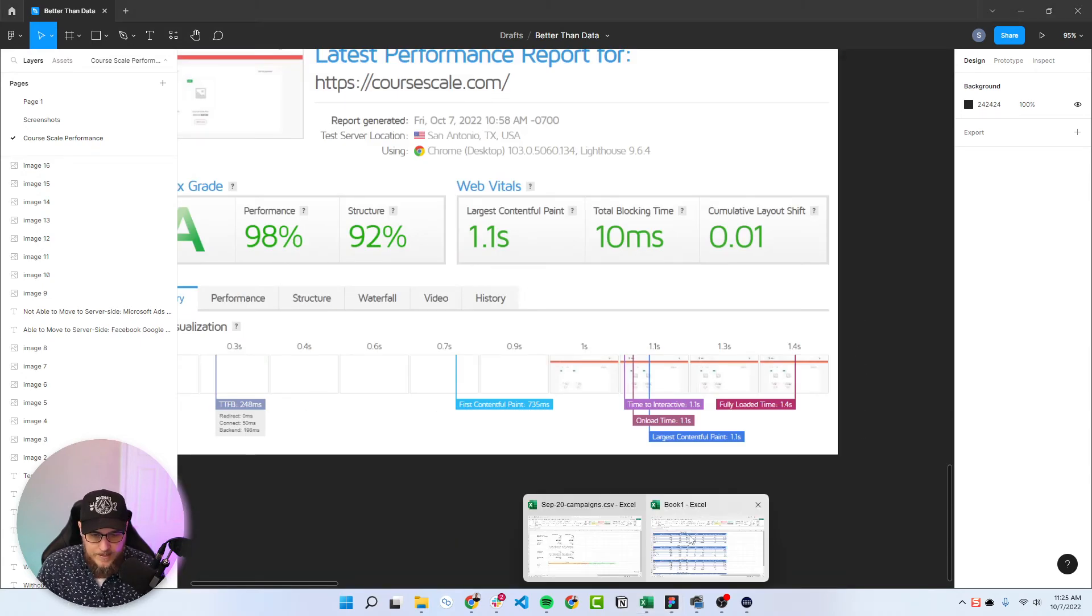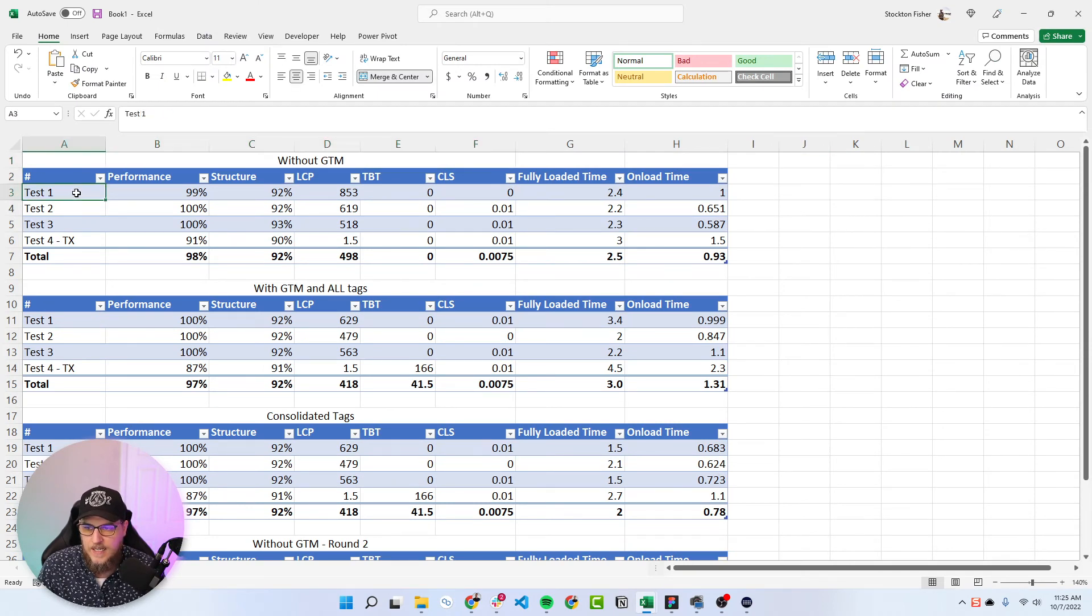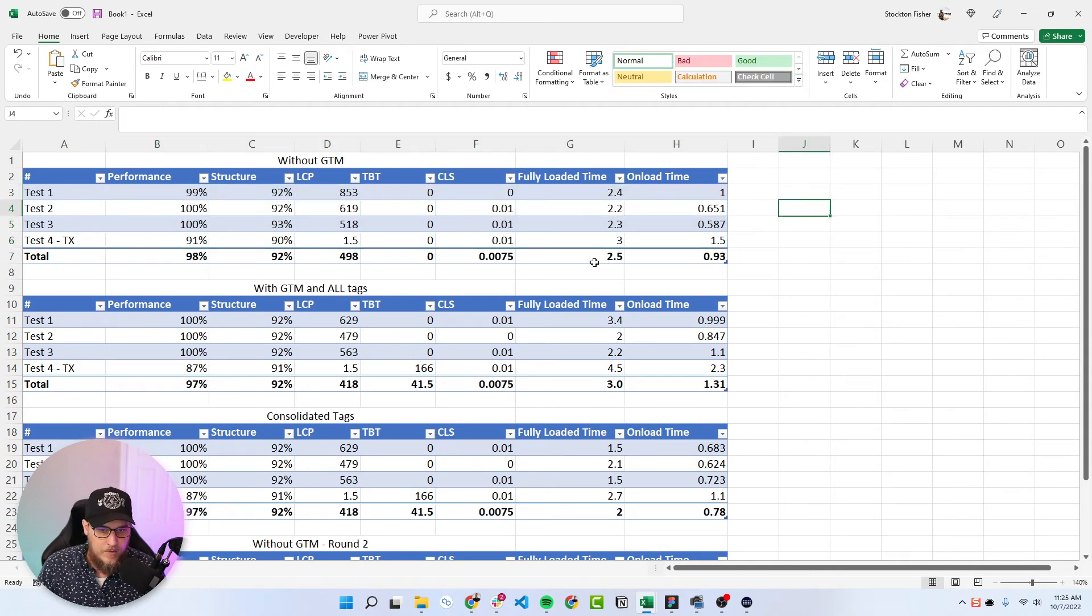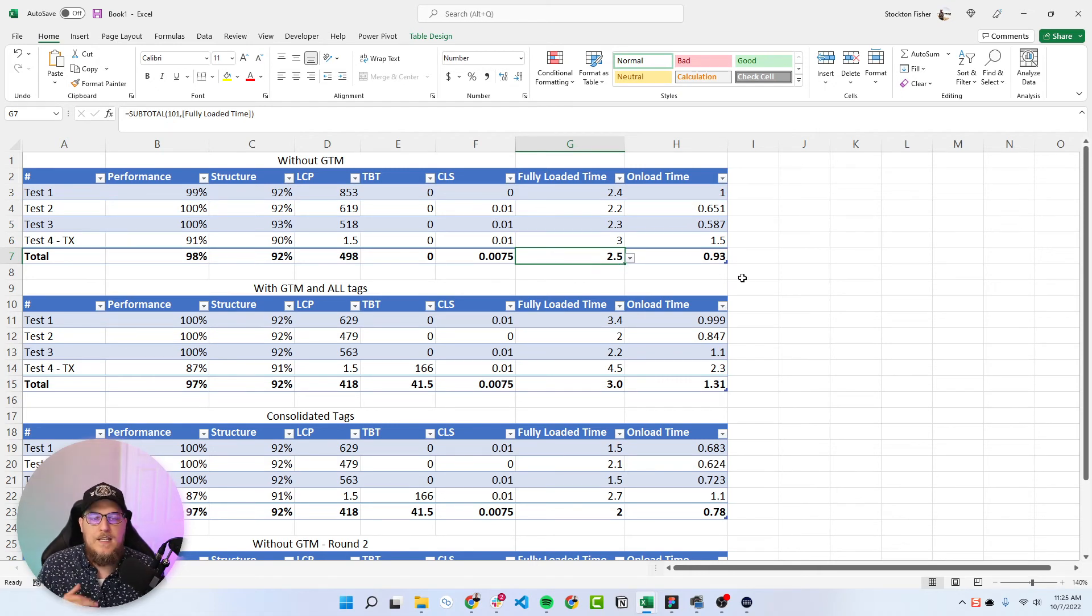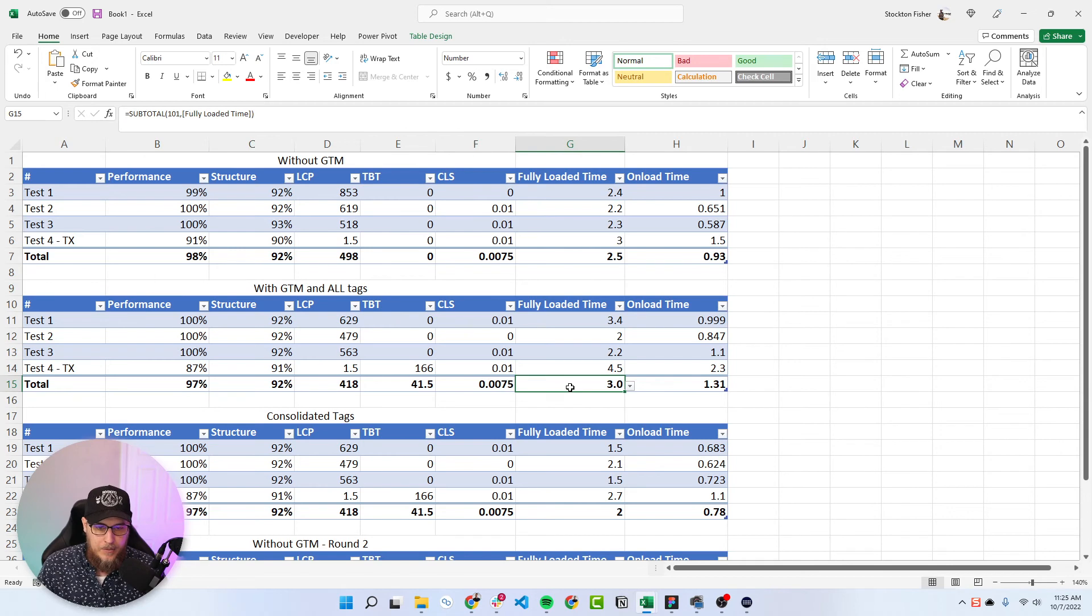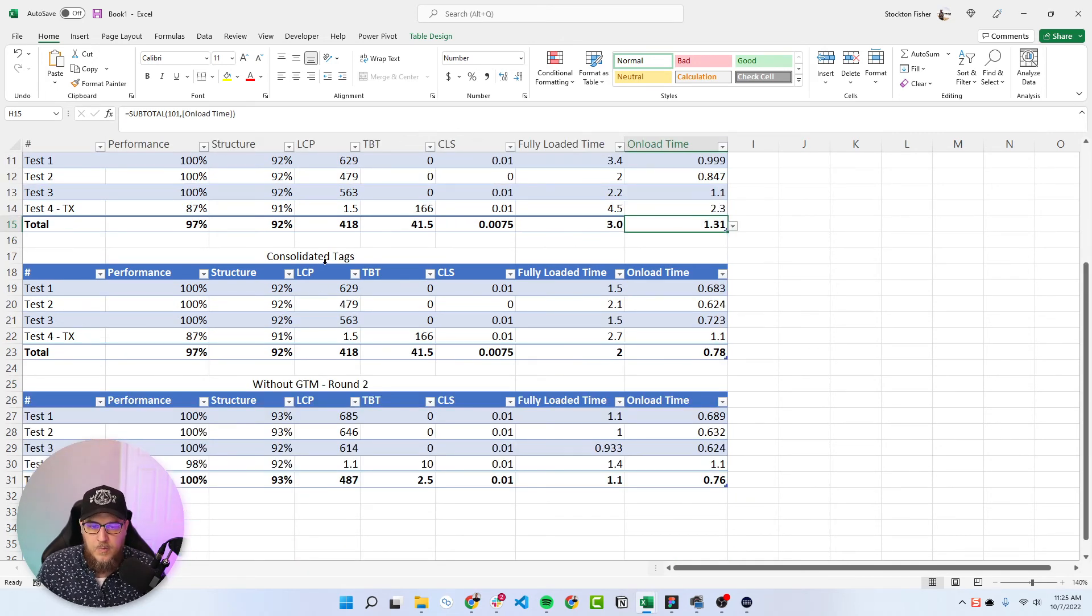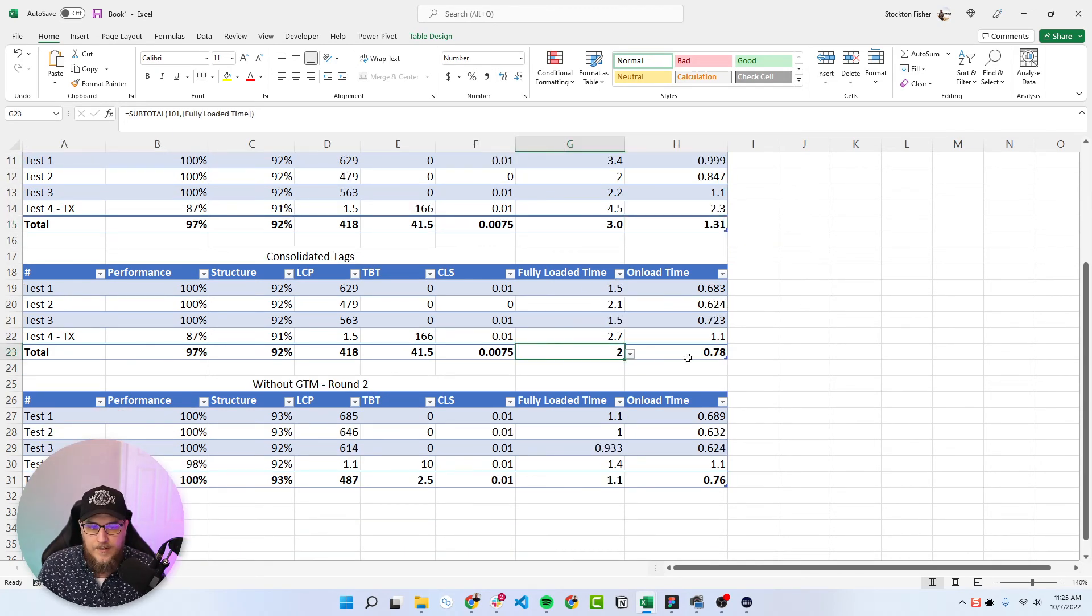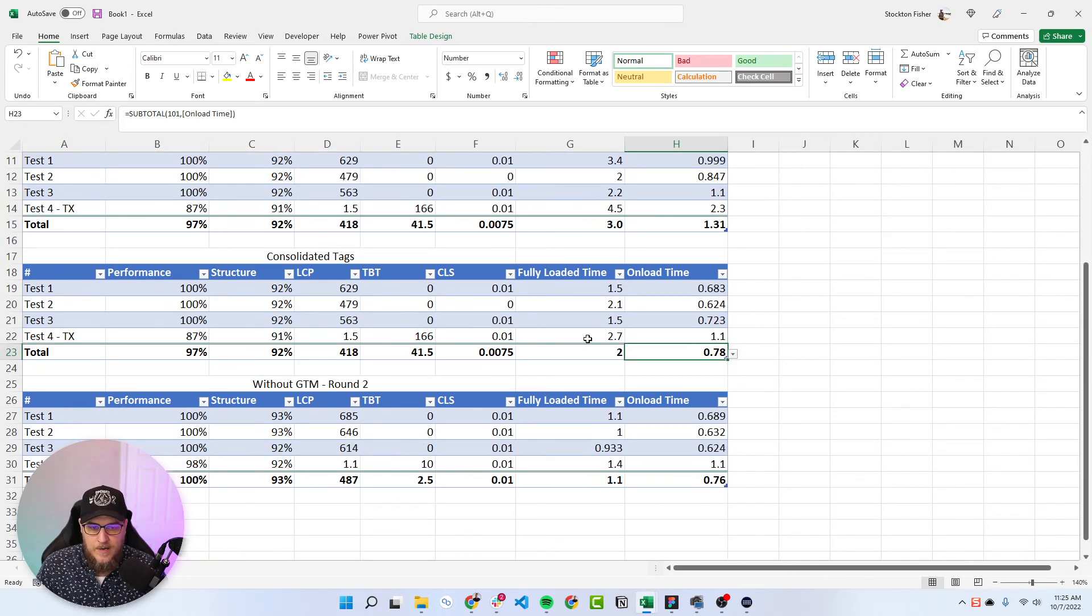So we put all of this in a table, just so we can visualize it a little better. So here's that first experiment, test one, we've got all the metrics here. And what I found really curious was these two metrics here. So without GTM, the first test was 2.5 seconds and 933 milliseconds. With GTM and all tags, fully loaded average was at three seconds and onload time was at 1.31.